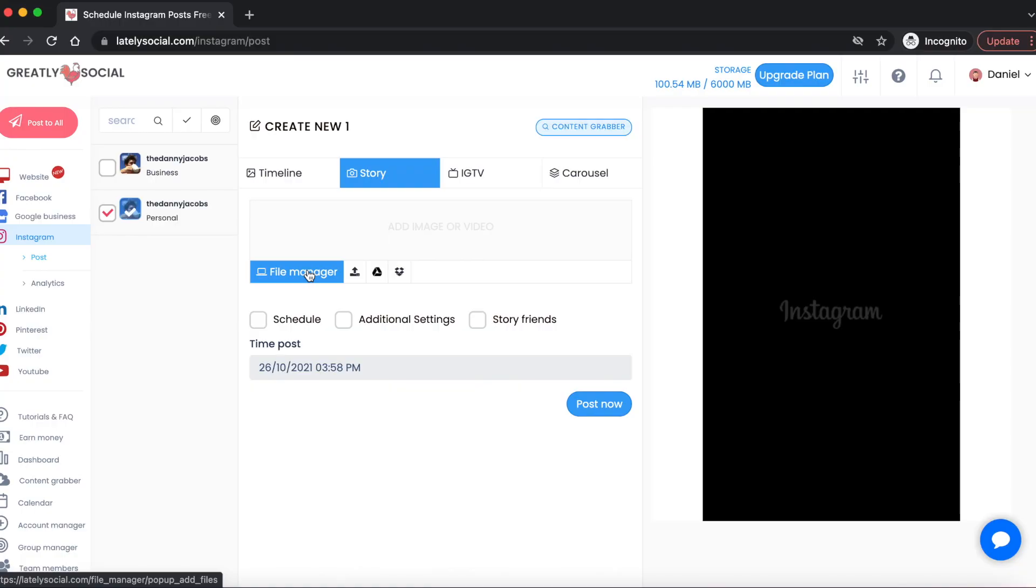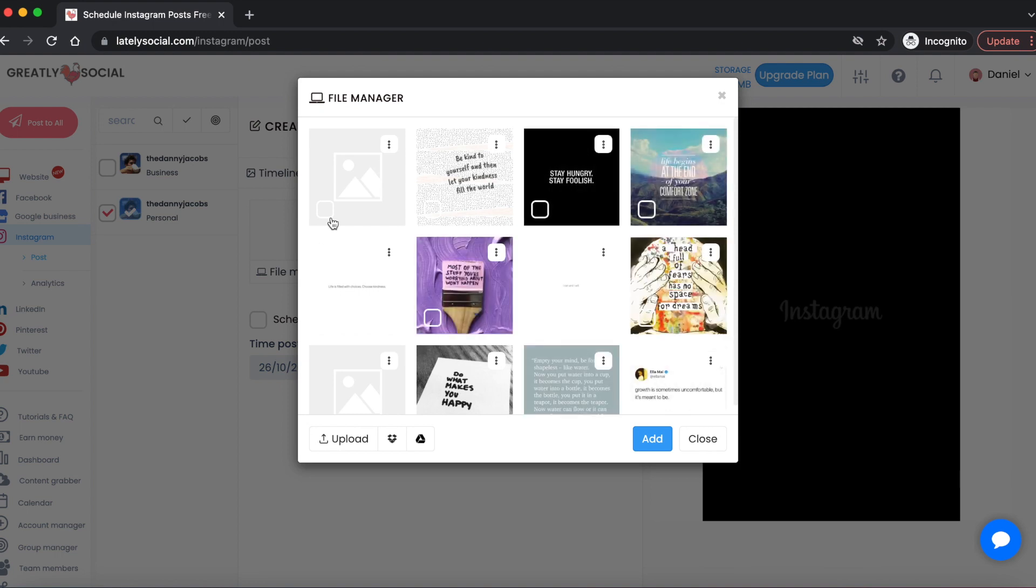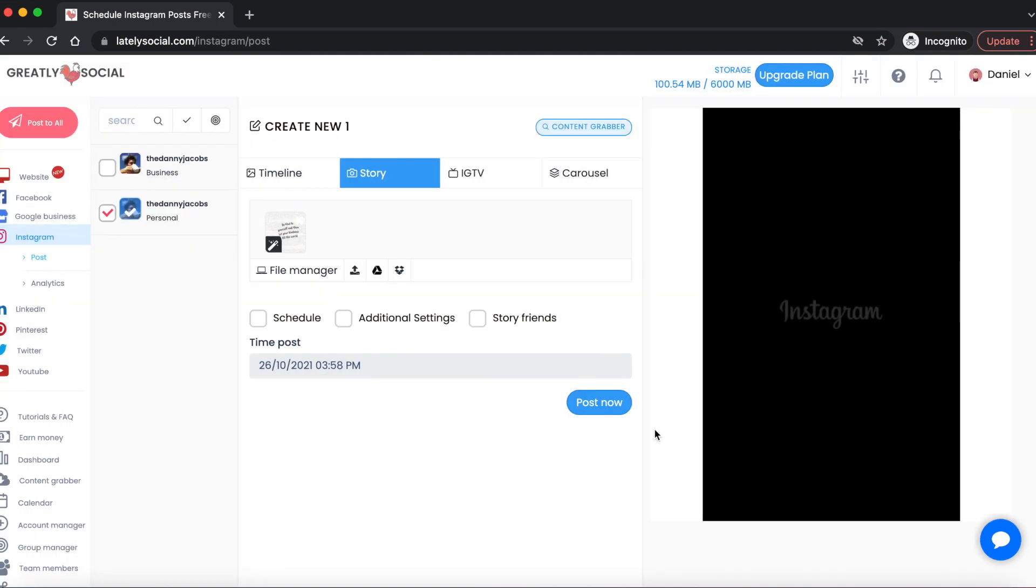In this video, I'm going to show you how you can post your Instagram story directly from your computer. At the moment, it is not possible to do through the Instagram website from your computer, so I'm going to show you this free, easy-to-use application. Let's dive right into my computer and I can show you how to use it.